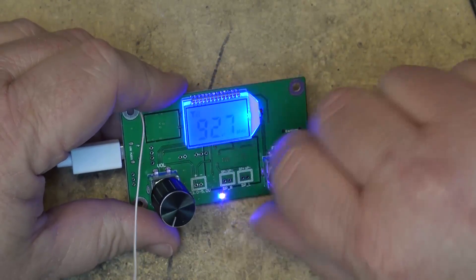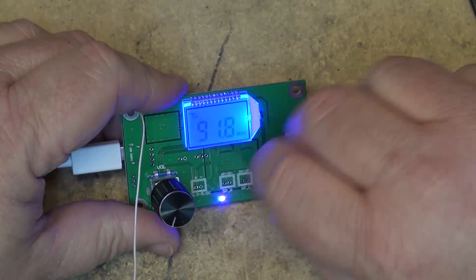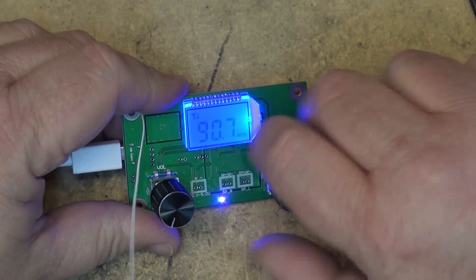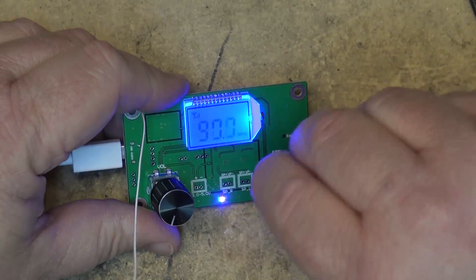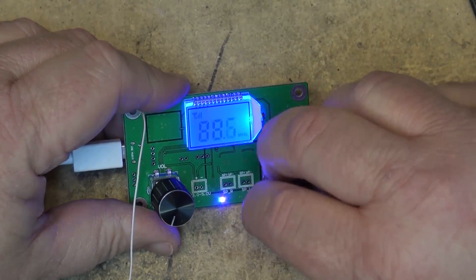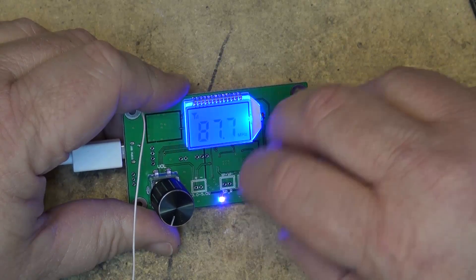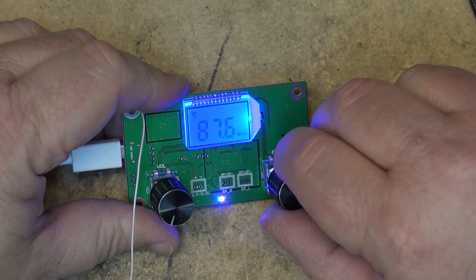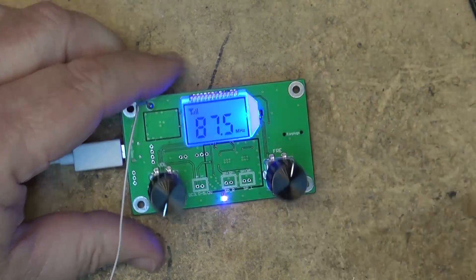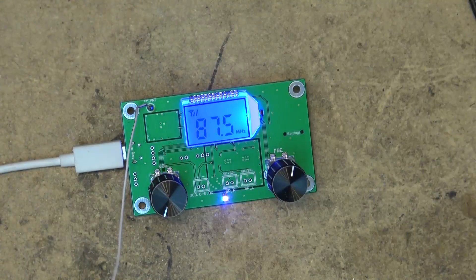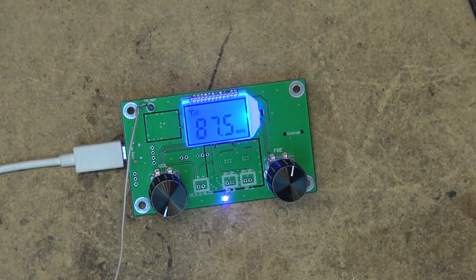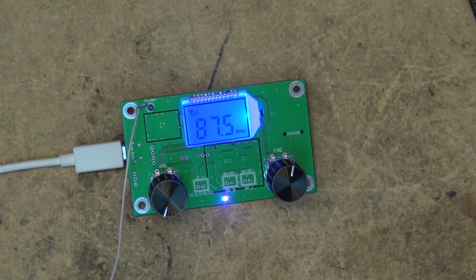I'll turn this down to my royalty free frequency of 87.5 and I've got my little test speakers kicking around here somewhere, just gonna find them.